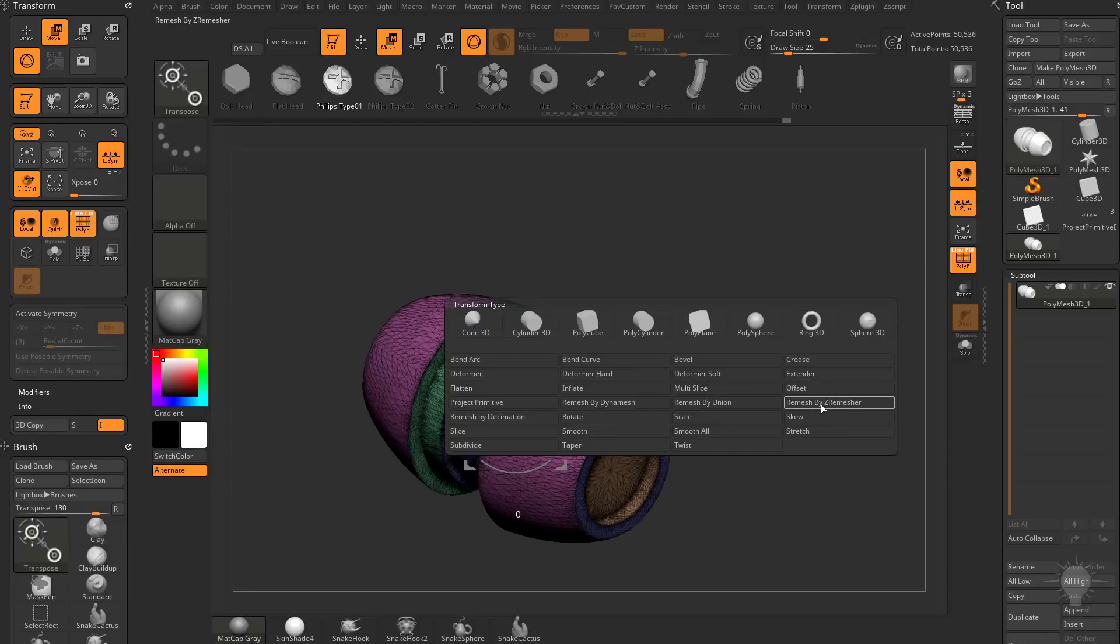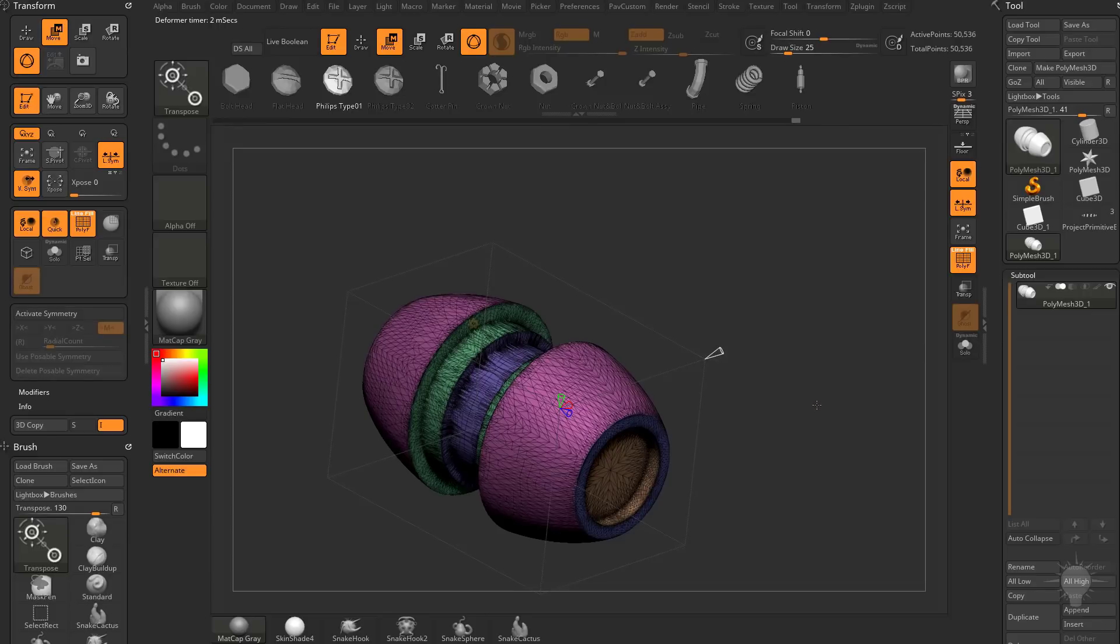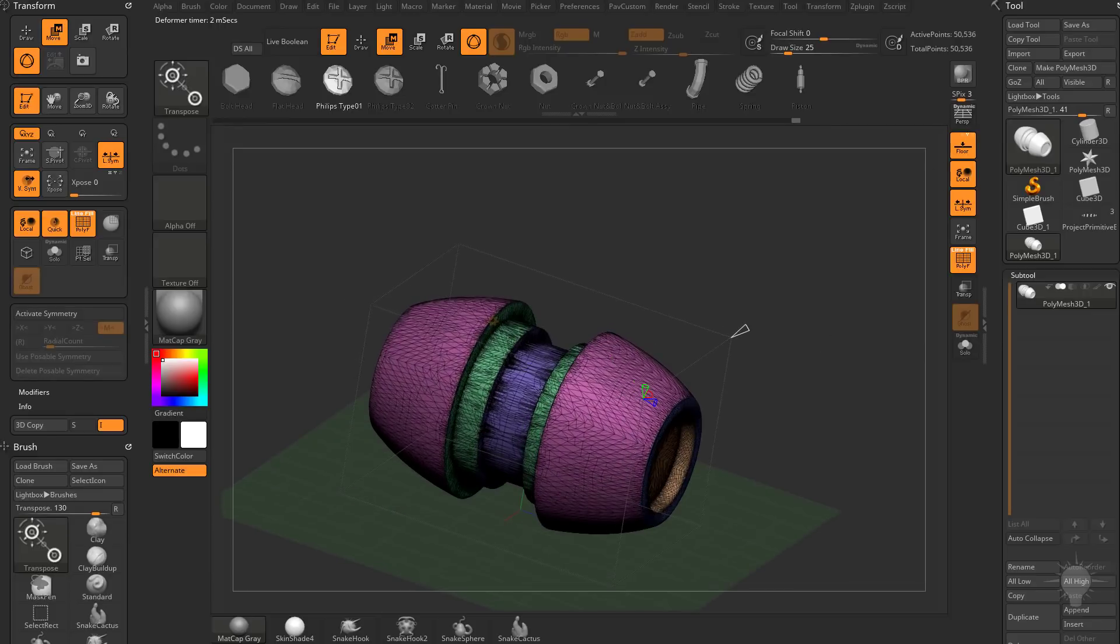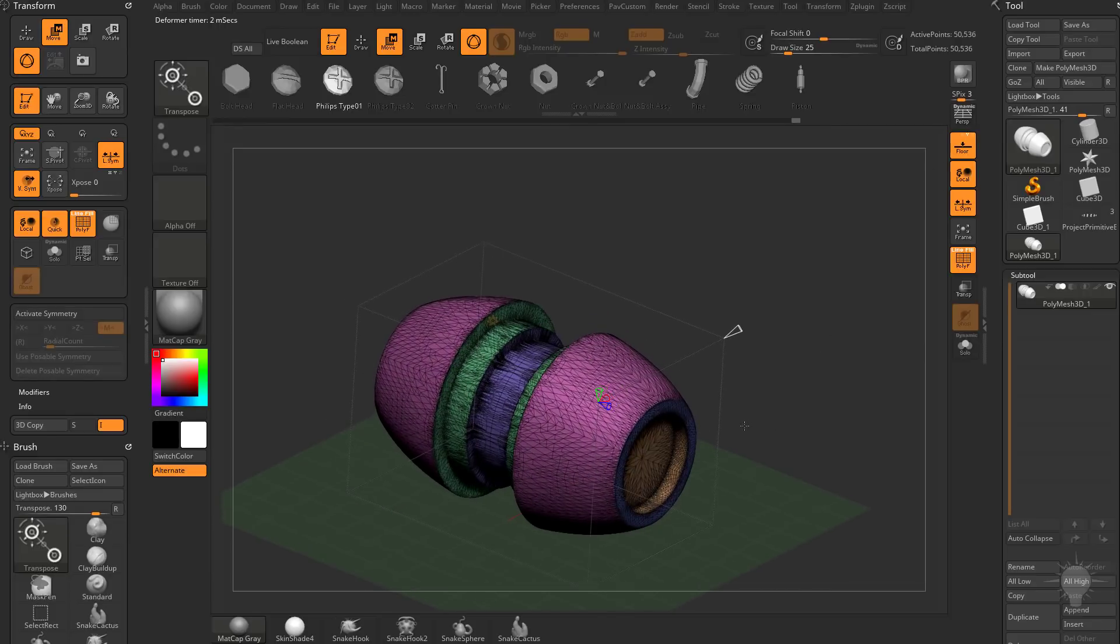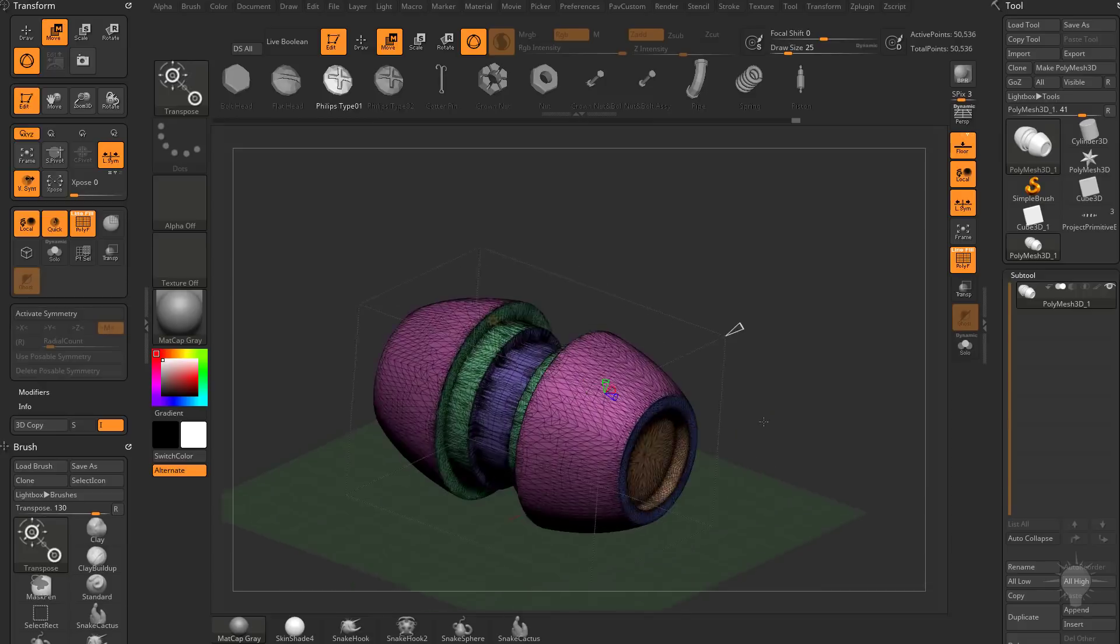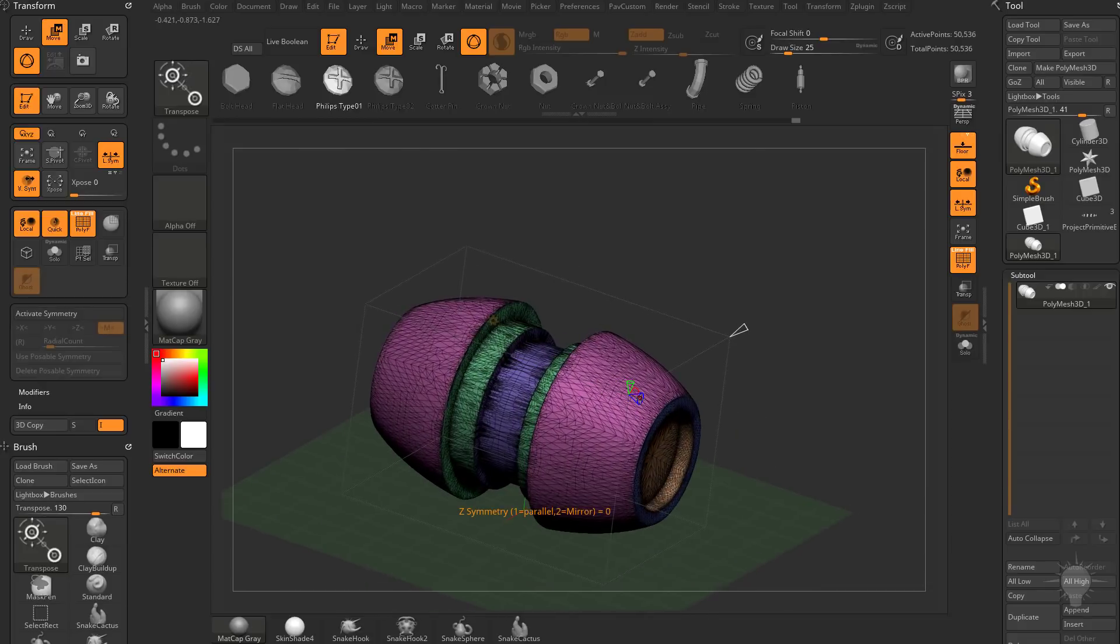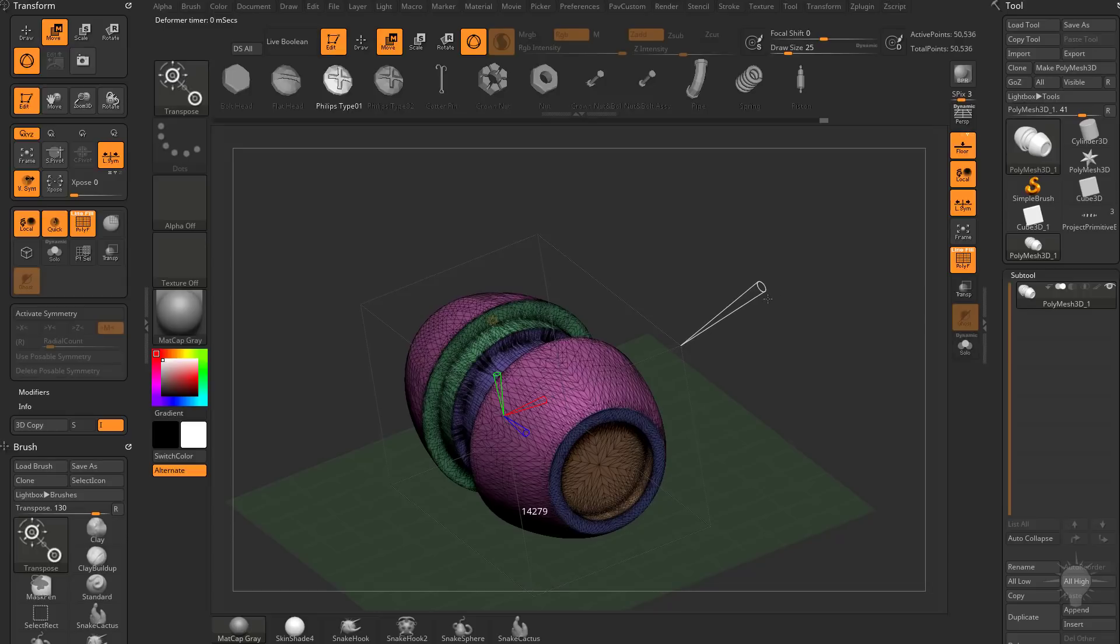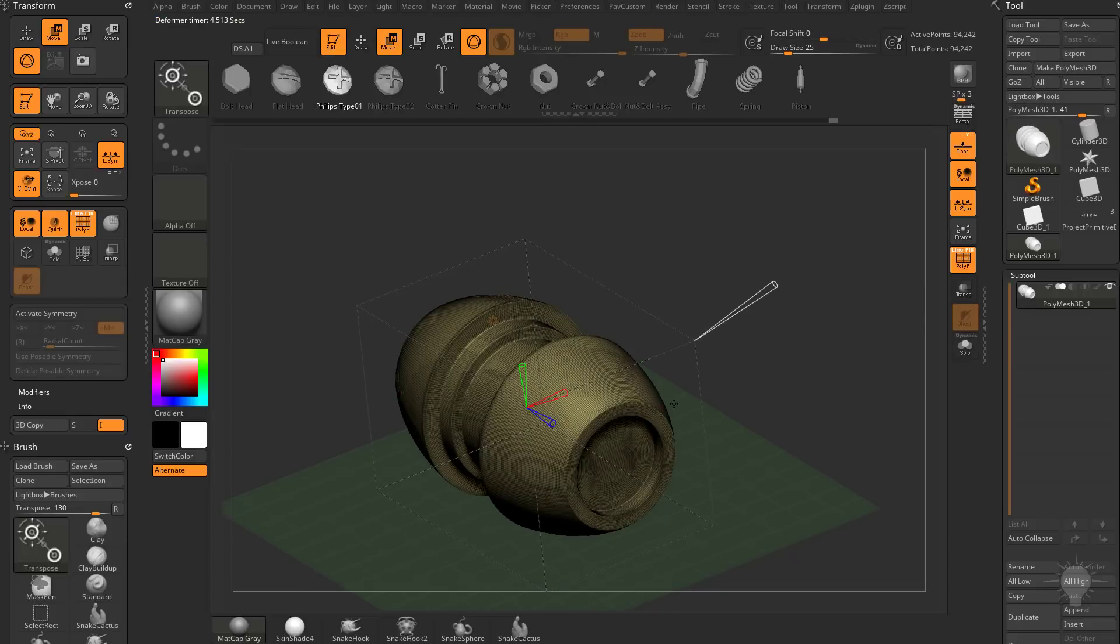We can change this to remesh by Z remesher. And if we turn on our floor, we can see this is symmetrical across the X and Z axis. And I suppose the Y axis as well. So we're going to go ahead and set a target polygon count here. We'll go ahead and say 10,000. And that'll give us nice new geometry.